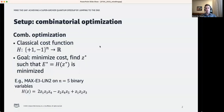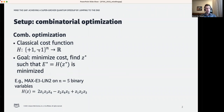The subject of this talk is quantum algorithms for combinatorial optimization. Here we have a classical cost function h, which is a function of n-bit inputs. Our goal is to find a bit string z-star that minimizes the cost function h. We call this minimum value e-star, which we assume we know ahead of time. We make two assumptions in this talk: that z-star is a unique minimizer of h, and that we know the value of e-star ahead of time.